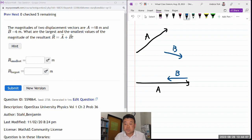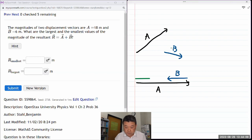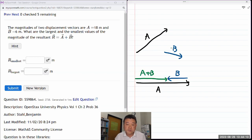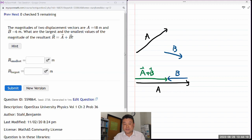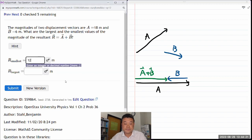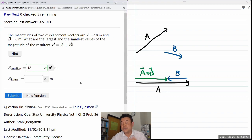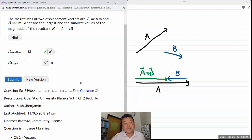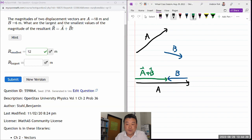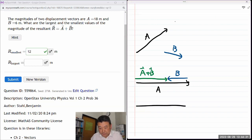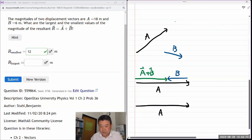So the resultant, A plus B, adding it using the head-to-tail method, this is the length. So in terms of calculation, it's going to be 18 minus 6, 12 meters. Very simple. So that's the smallest. For the largest magnitude, you will want them adding in the same direction. You want them pulling in the same direction. So A plus B.